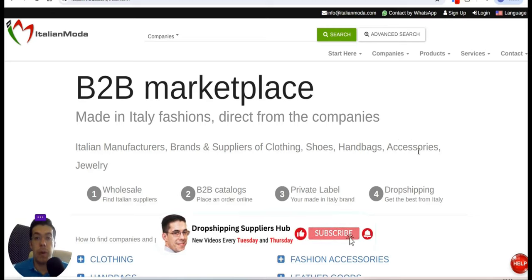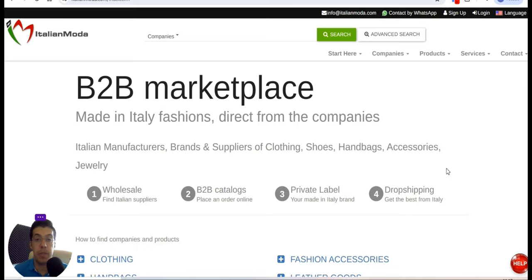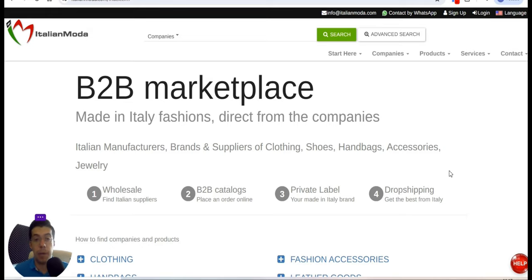Are you looking for drop shipping suppliers or wholesale suppliers? Then you've come to the right place. Hi there, I'm Adrian, and welcome to my YouTube channel, Drop Shipping Suppliers Hub. In this video I'm going to present five drop shipping or wholesale suppliers you can use in your business, so make sure you stay until the end. I really appreciate if you smash that subscribe button — it really helps me a lot.